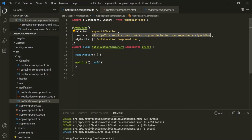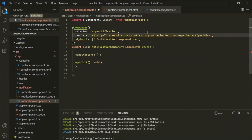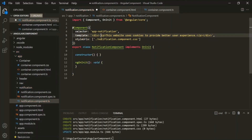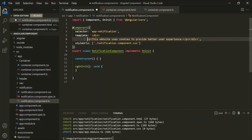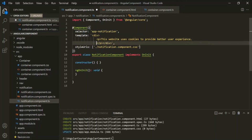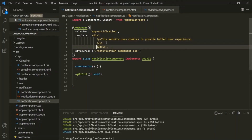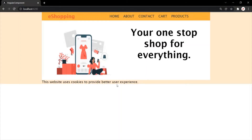If you have multiple lines of HTML code, you cannot use single quote or double quote. If you want to span the HTML across multiple lines, instead of single or double quotes, we can use backticks. When we use backticks, we can span over multiple lines. If I save the changes and go to the web page, it is still working.